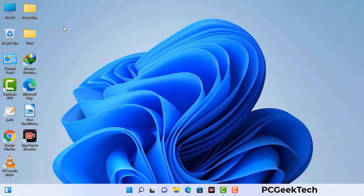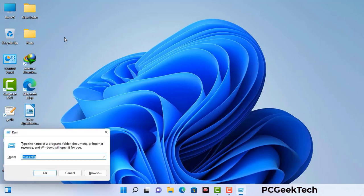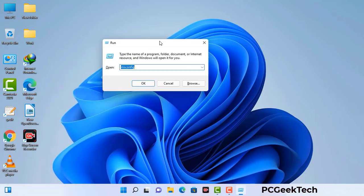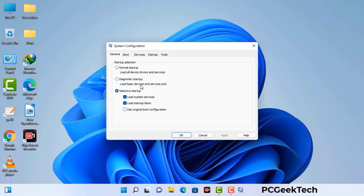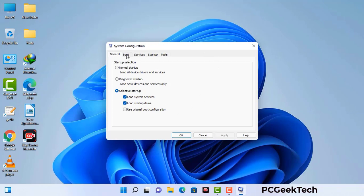Press Windows button and R button together on your keyboard. The Windows Run command box will appear on your computer screen. Type in msconfig and then press OK. Now you can see the System Configuration window on your computer screen. Go to the Boot tab and select the Safe Boot option.